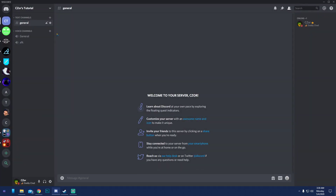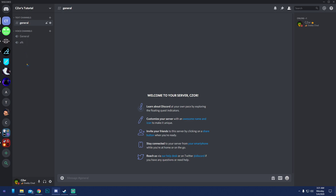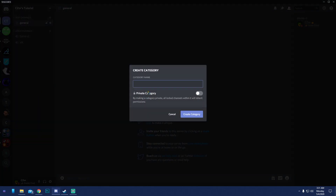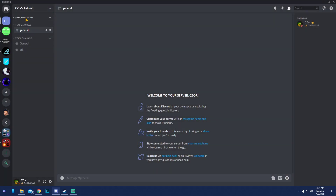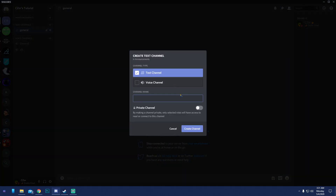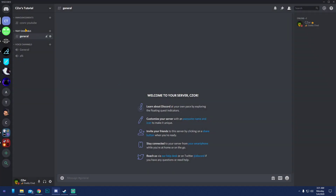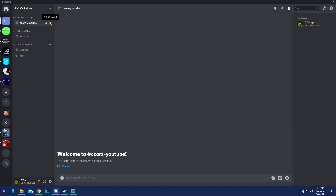Now let's go through channels. These groupings are called categories. To create one, right-click on the left panel and select 'Create Category.' You can name it something like 'Announcements.' Then create text channels inside it — for example, a YouTube announcements channel.